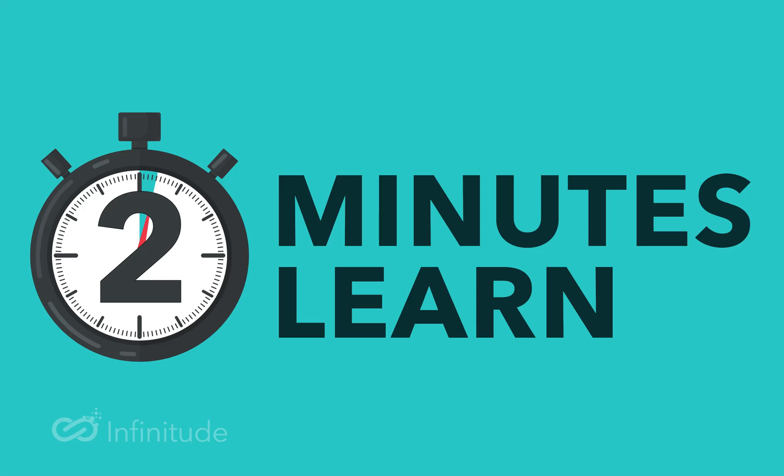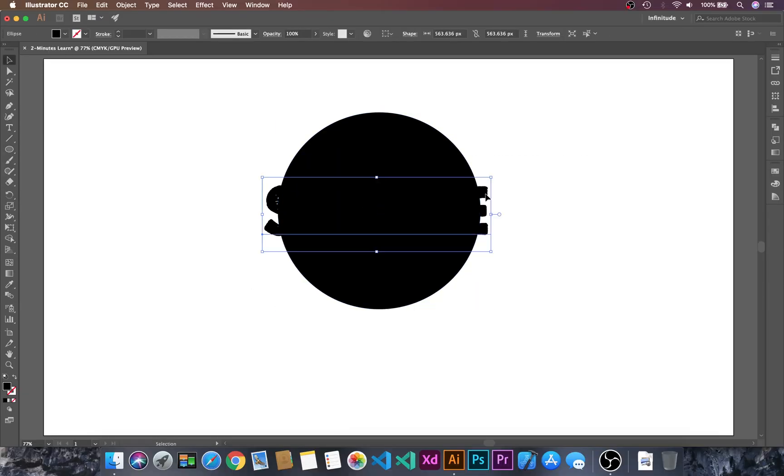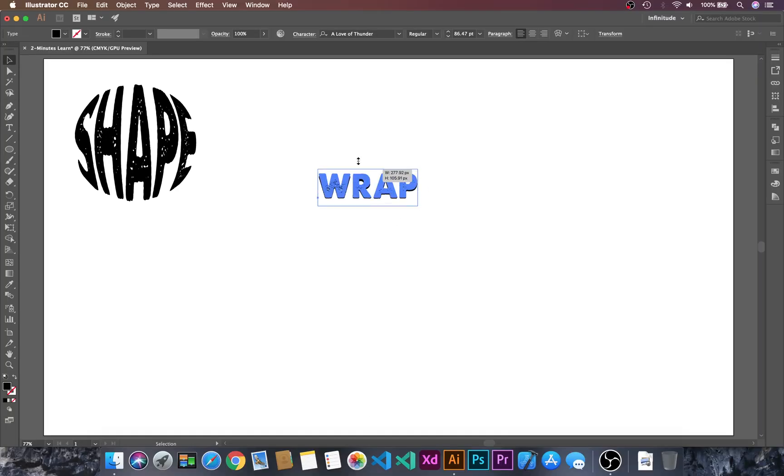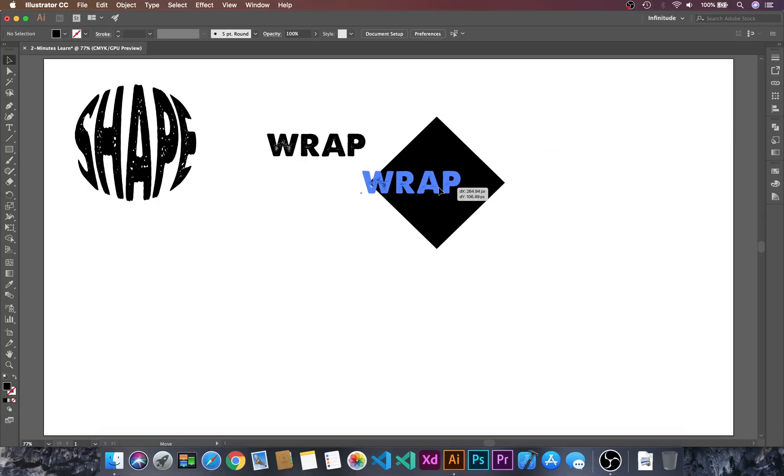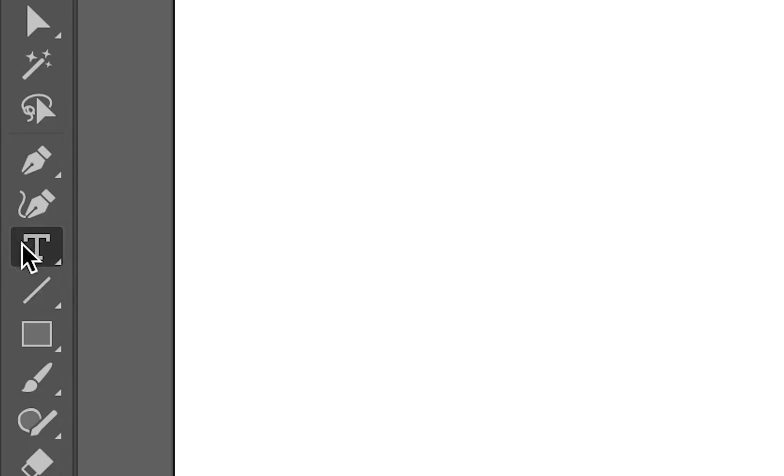Hello and welcome to Infinitude. In this two minutes to learn session, we will learn how to wrap text into any shapes. Let's dive into Adobe Illustrator. First, let's create a text and then go to text.